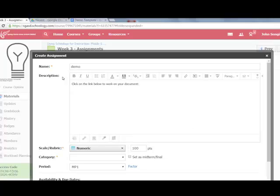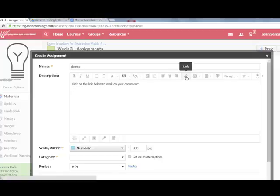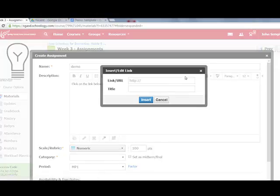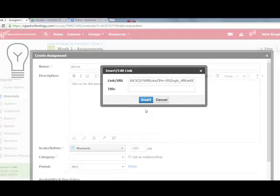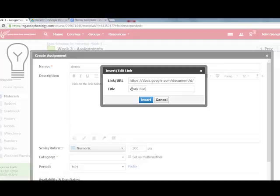I come back to Schoology. Where it says click on the link below to work on your document, I click on the link tool and paste my link. I give it a title like 'work file' or whatever I want to call it. Now I'm going to go back up to this link and go to the end of it.